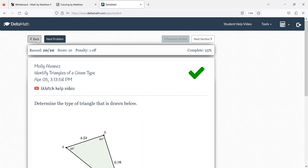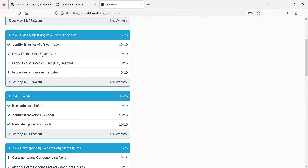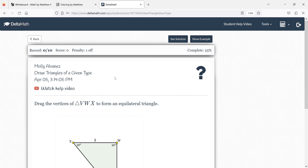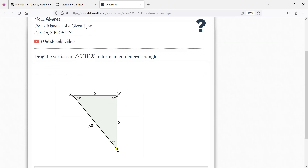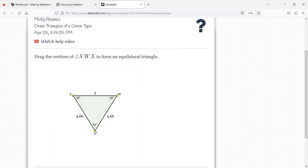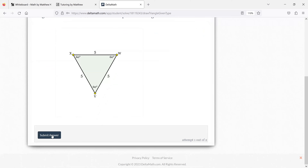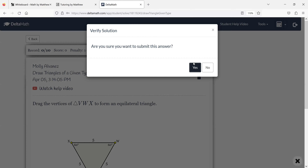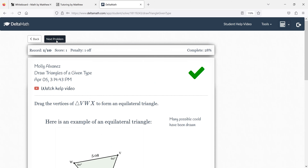10 out of 10. Now we'll draw some triangles. Draw the vertices to form an equilateral triangle — all sides are the same and all angles are the same. This is equilateral because all the sides are the same and all the angles are the same. They give you an example here. Next one — scalene obtuse.